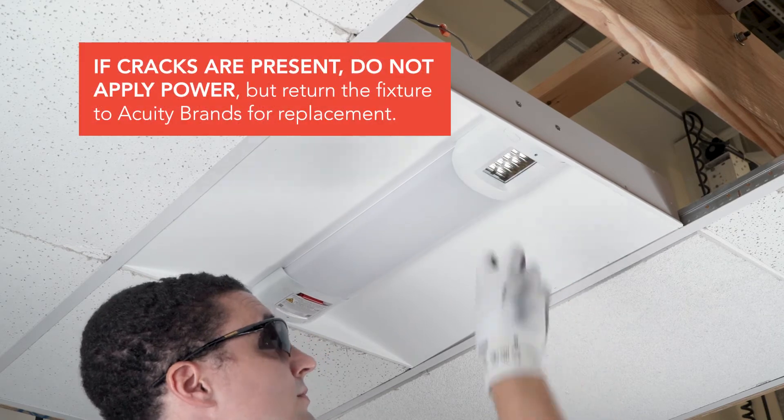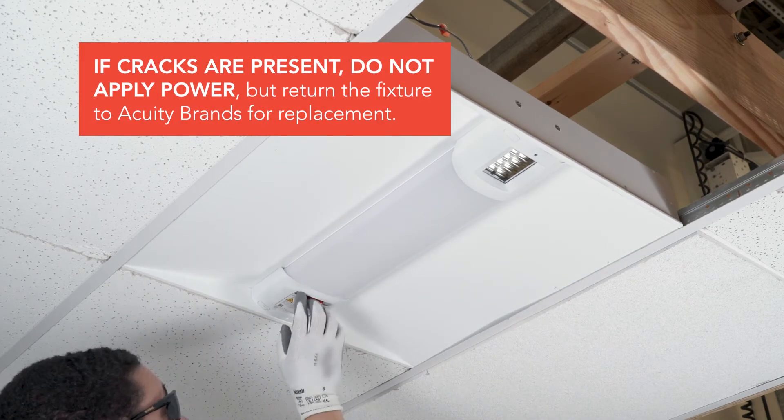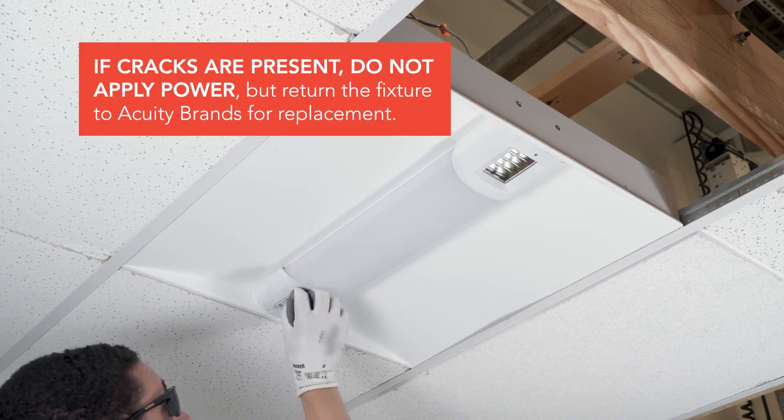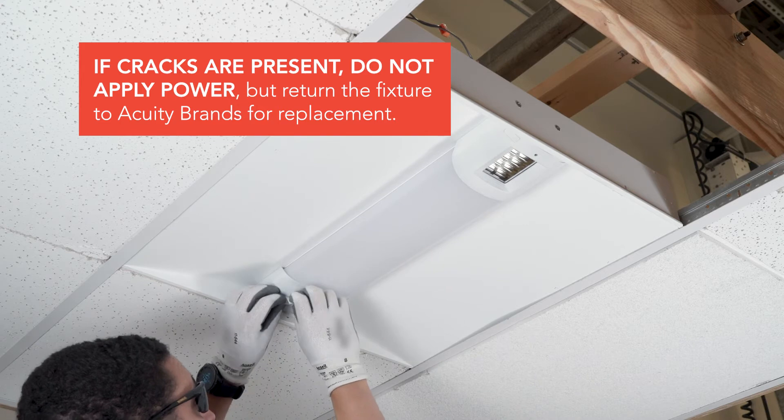If cracks are present, do not apply power, but return the fixture to Acuity Brands for replacement.